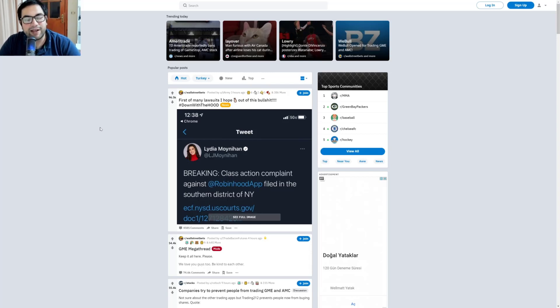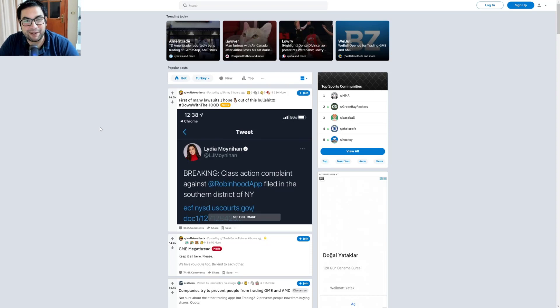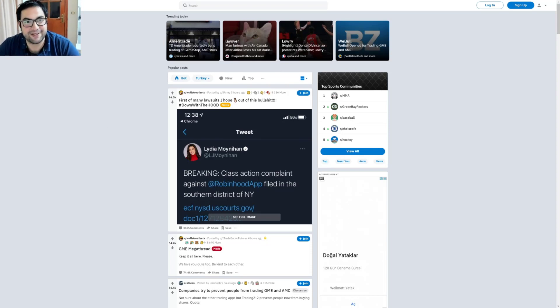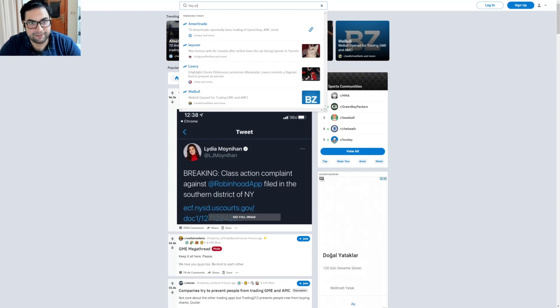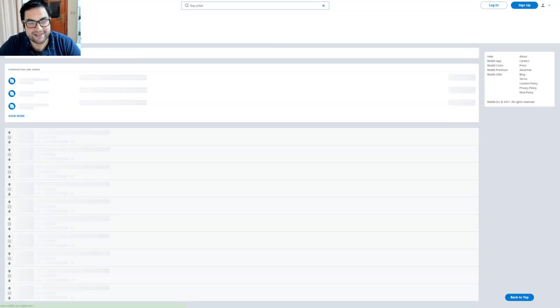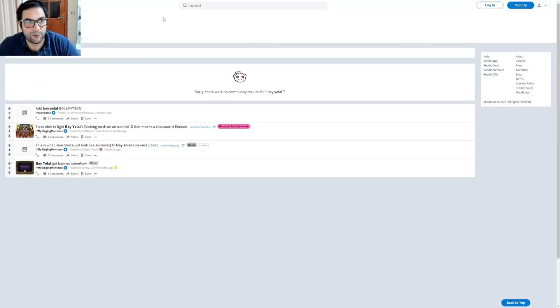Hello everybody, today I would like to search on Reddit to see what people wrote about Bayolal. So this is the Reddit website.